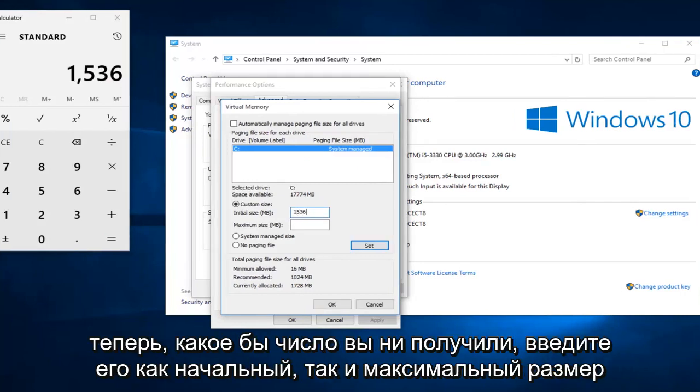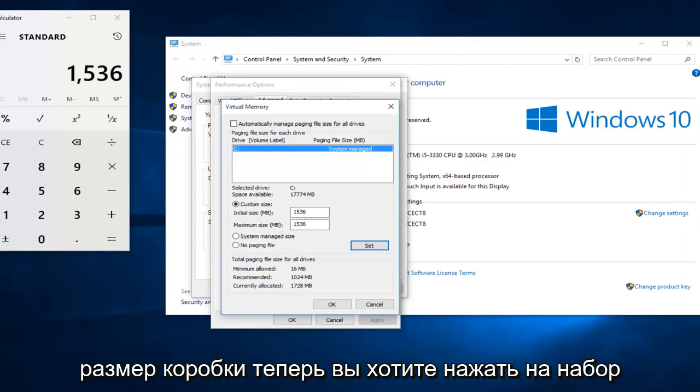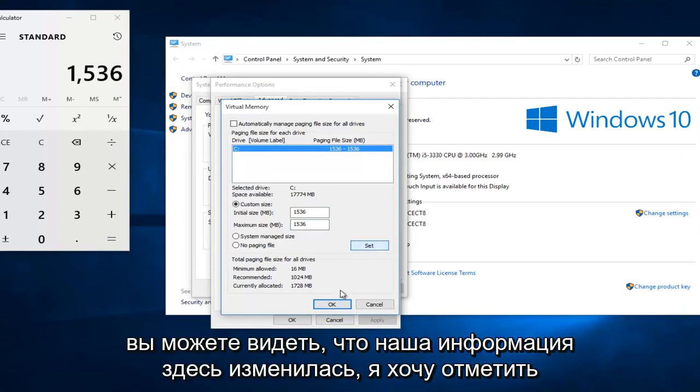Now whatever number you get, type it into both the initial size and maximum size boxes. Now you want to click on set. You can see that our information has changed up here.